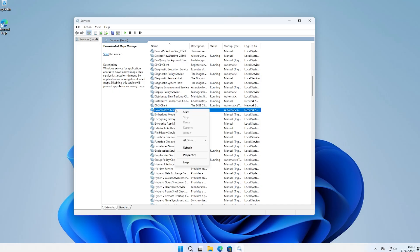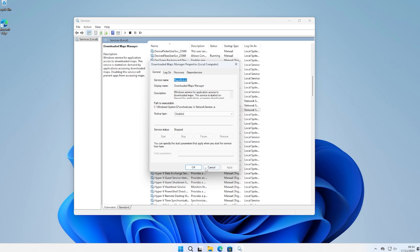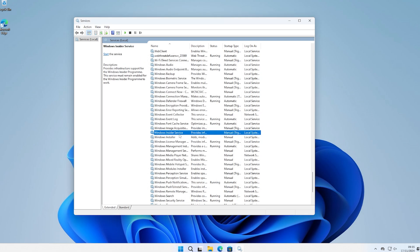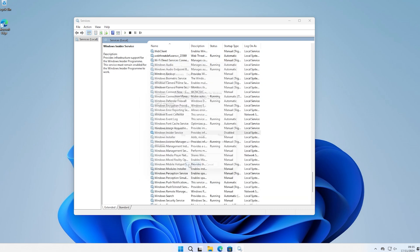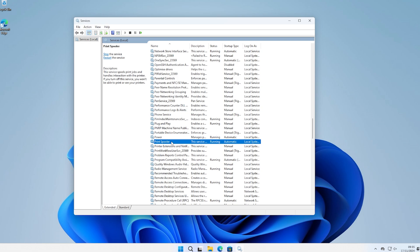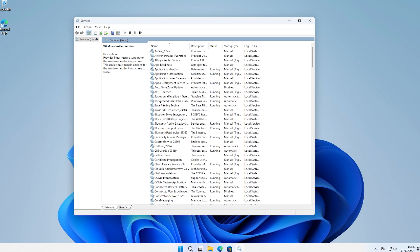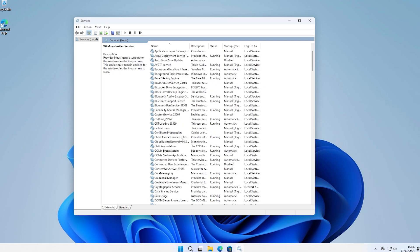There are also processes like Maps Downloader, which you can disable, or Windows Insider Services, which is basically Windows beta testing for new features. Assuming you aren't signed up for beta updates, you can disable this one too. Another example is Printer Spooler, which is a printer-related service. You can disable this if you don't use a printer. There are a lot more non-essential services that can be disabled, but research carefully and disable only those you're sure your PC doesn't need.